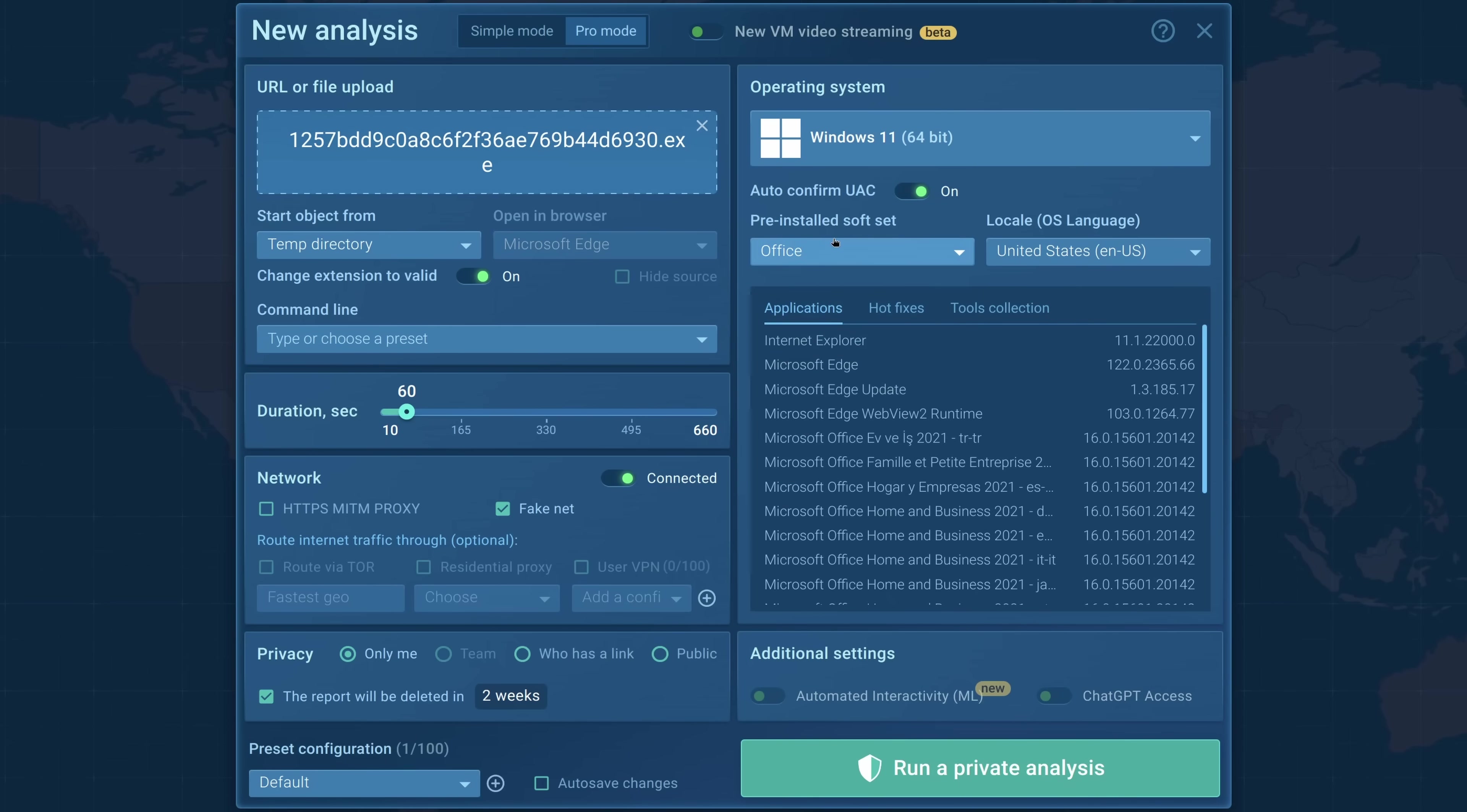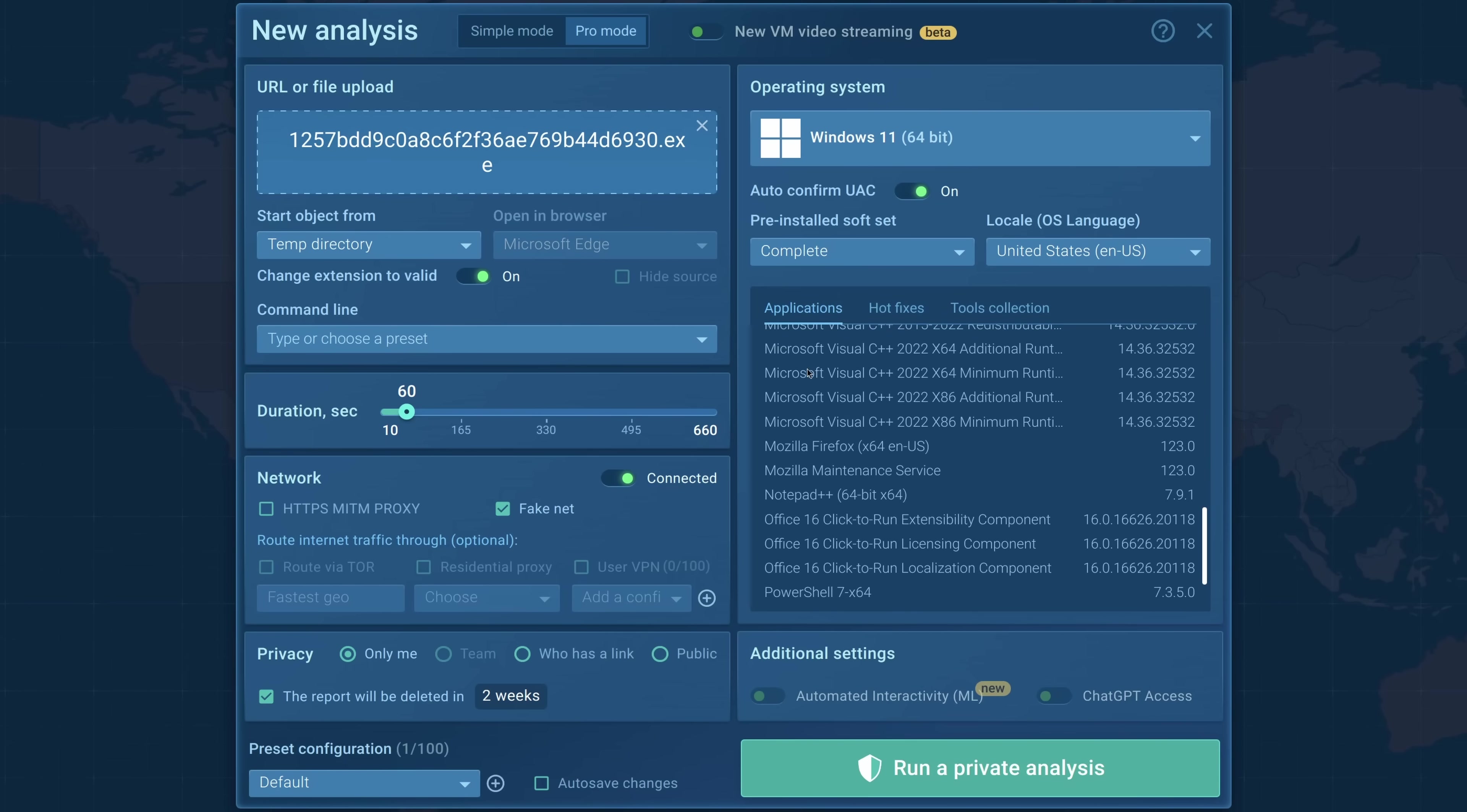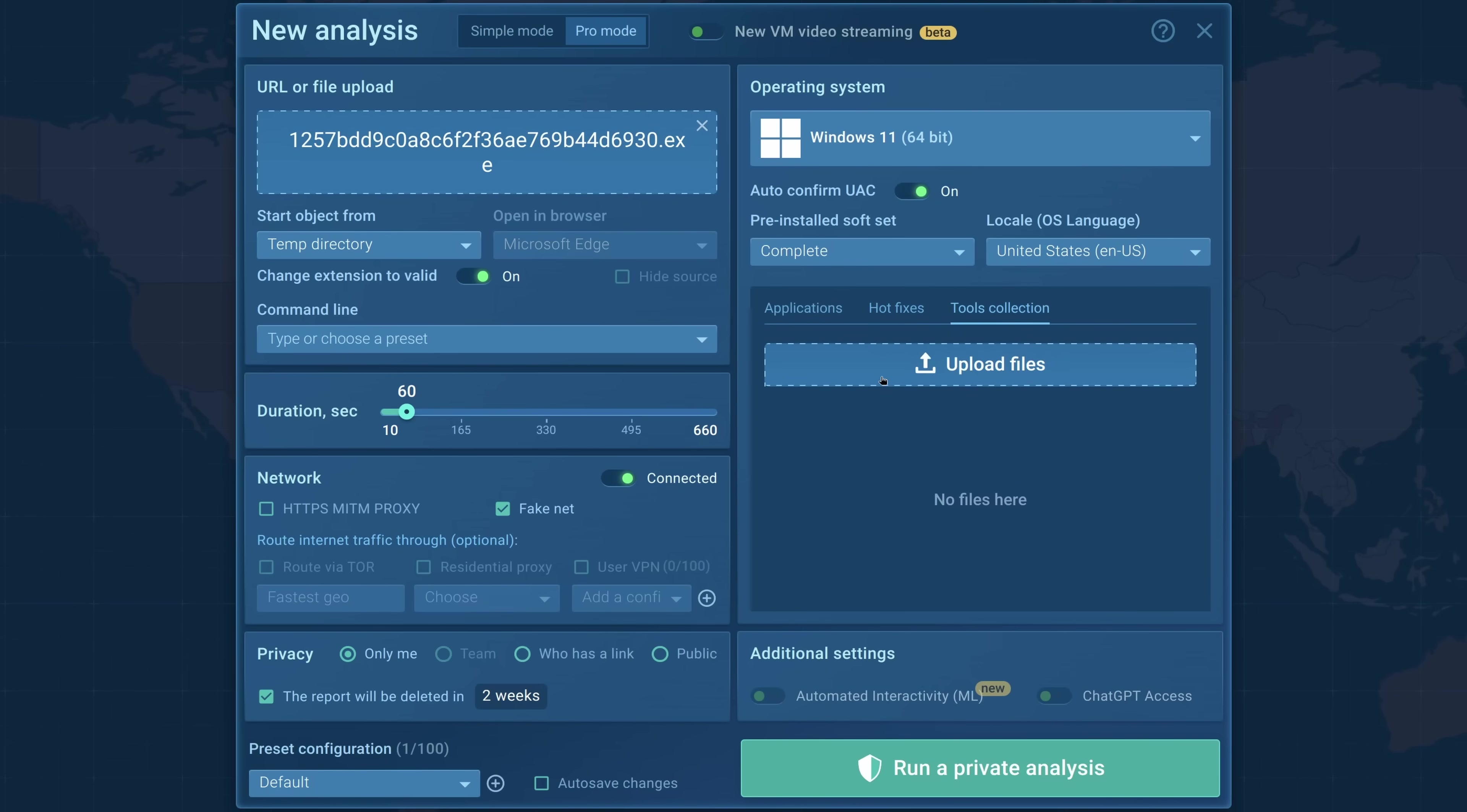I've mentioned before how anti-analysis can sometimes take a look at what software you have installed as a method of deciding whether you're a real victim or not. Now we can choose Office, Clean, or Complete. Office is usually fine, but there's no harm in adding Complete, which will basically make this look very well used. This may also be useful in situations like RATs where there may be a server side or even a manual check, and this is the updates that get installed. And you can also add tools manually if you want to have something available in the virtual machine quickly.